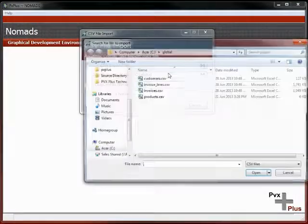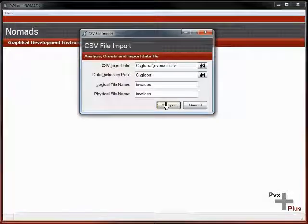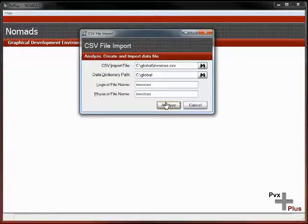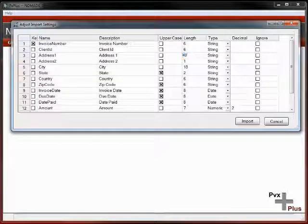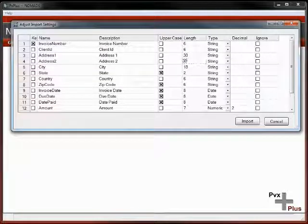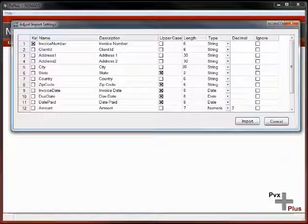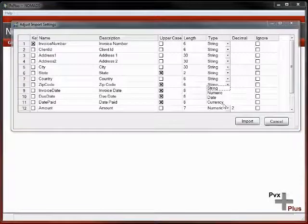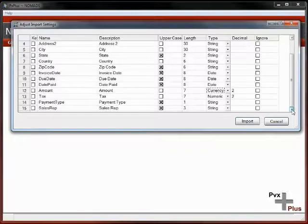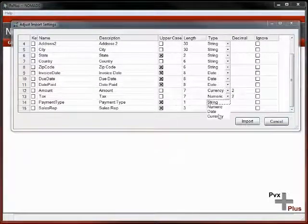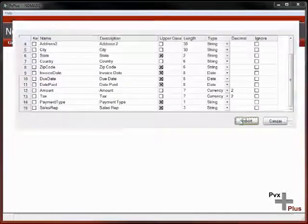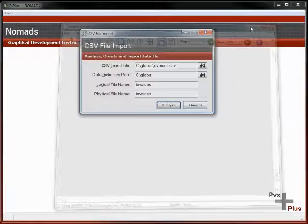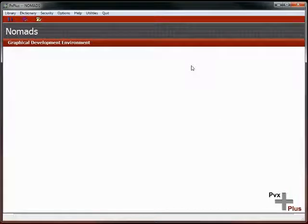That brought the customer file across. We'll now bring the invoice files across. It's a slightly larger file, so it takes a second to analyze. We'll do some small tweaks, put the address lines to 30 each and the city to 30. The amount we'll change to currency. Tax also currency. And we'll import that.